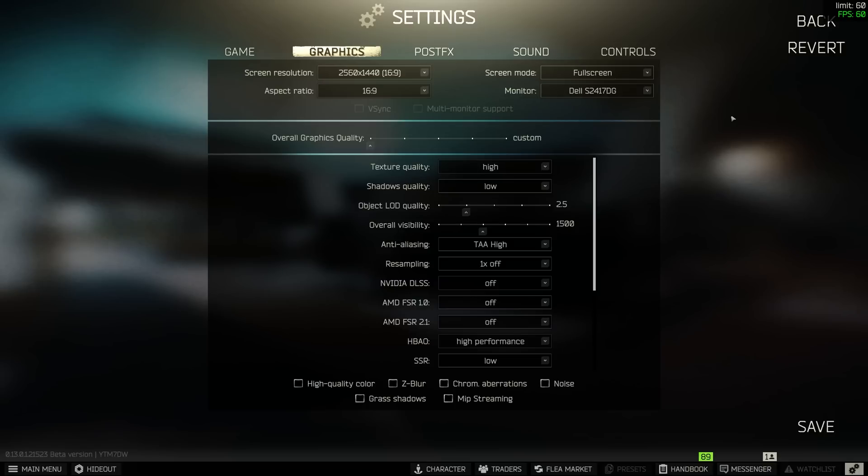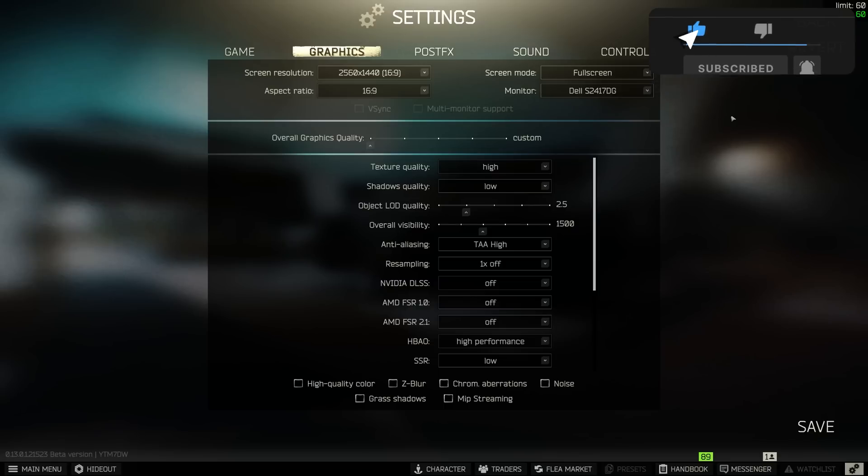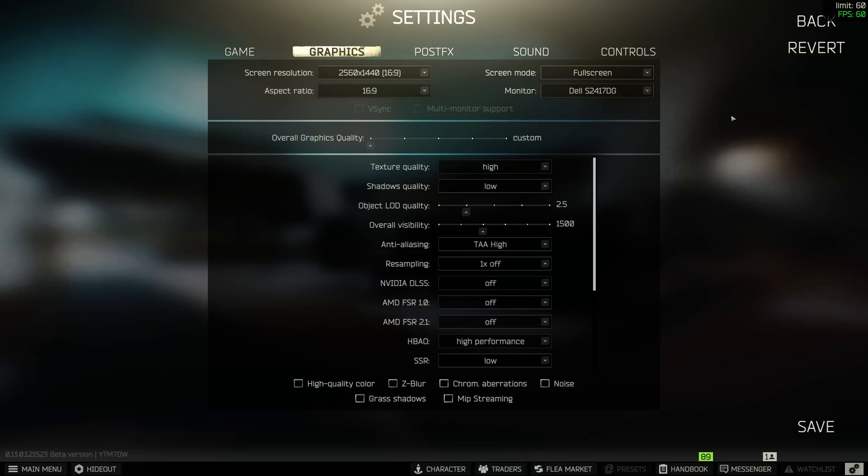Anti-aliasing is going to smooth out edges so I've got this set to TAA high, any other setting just doesn't look as good in my opinion and it does improve your performance quite a bit by having this on compared to other settings in this drop down list. Resampling is set to off, Nvidia DLSS and AMD FSR is all set to off, if you want to play around with this it really does depend on your system, you can turn it on and set it to balanced, I wouldn't go performance because it doesn't work that well but I would play around with it, for me personally on both of the systems I've tested this on I prefer off, it actually makes my system run a lot smoother but it is completely up to you, have a little play around, go into some raids and see what you like more.